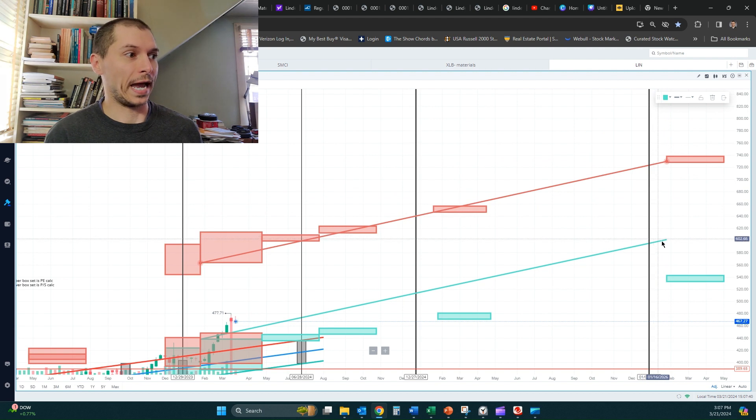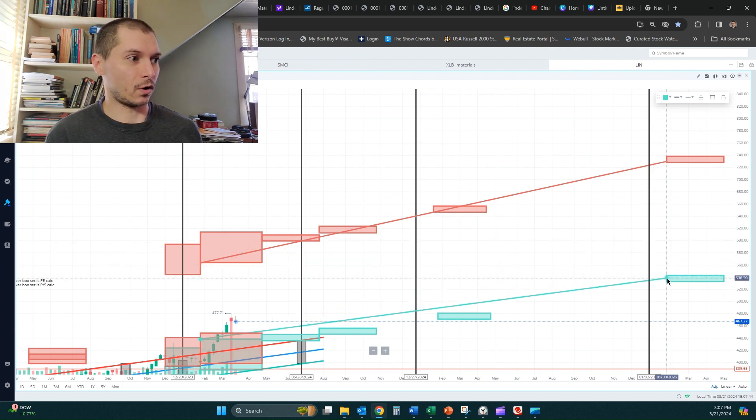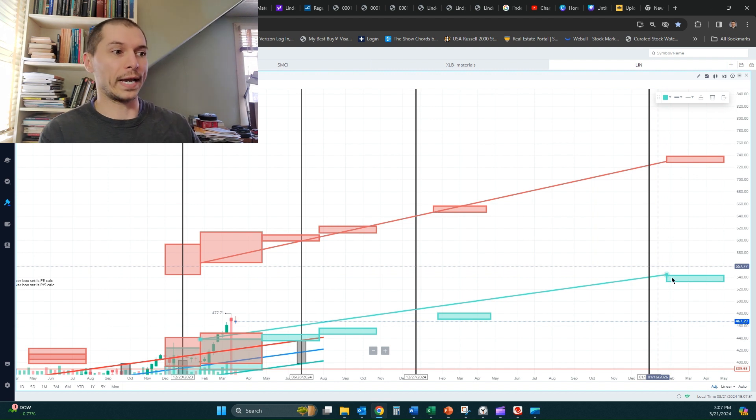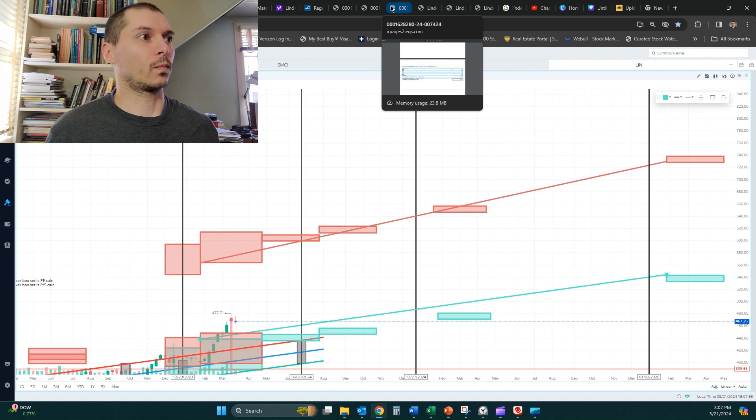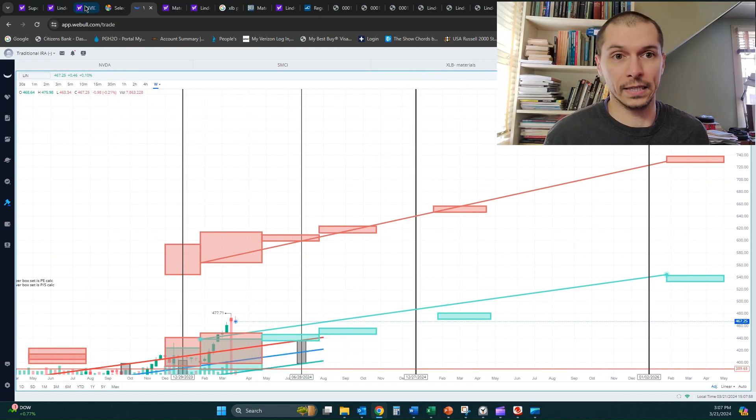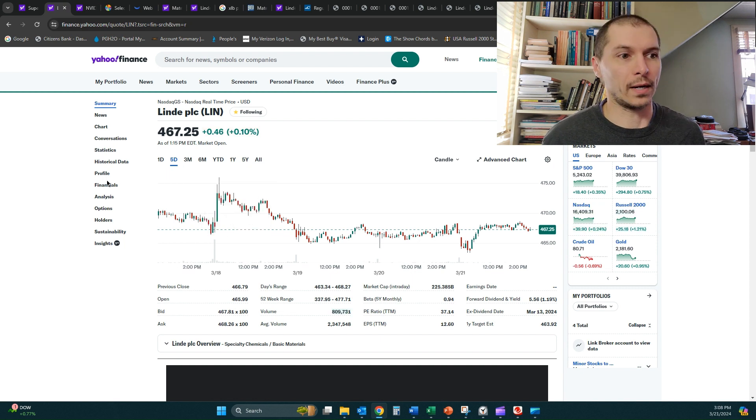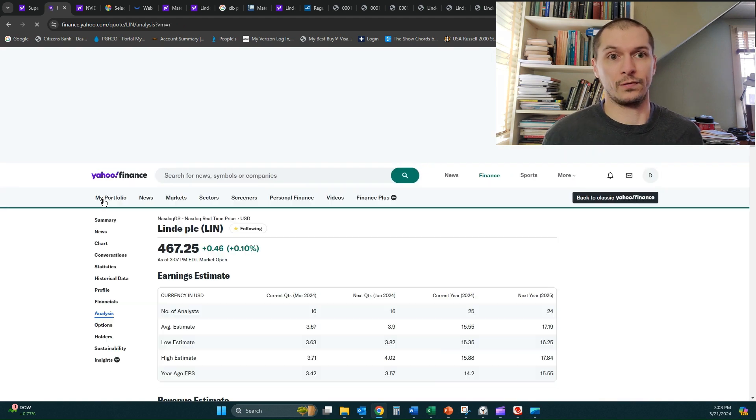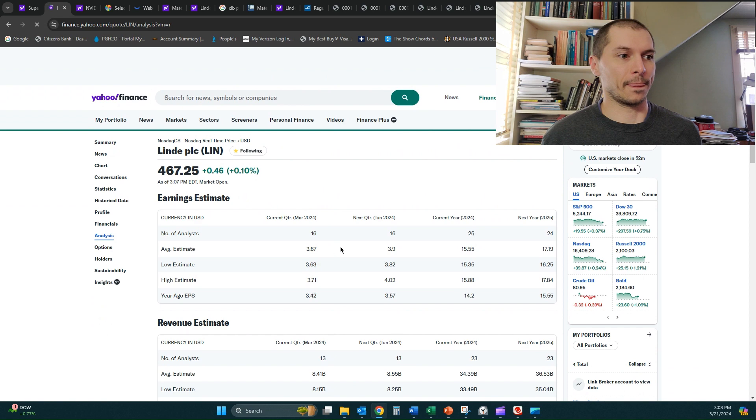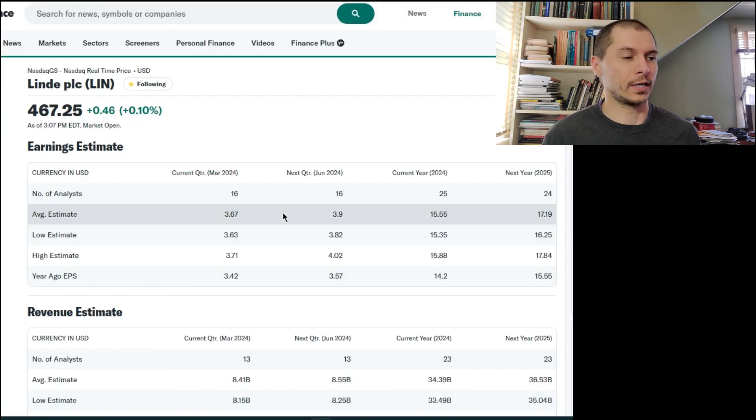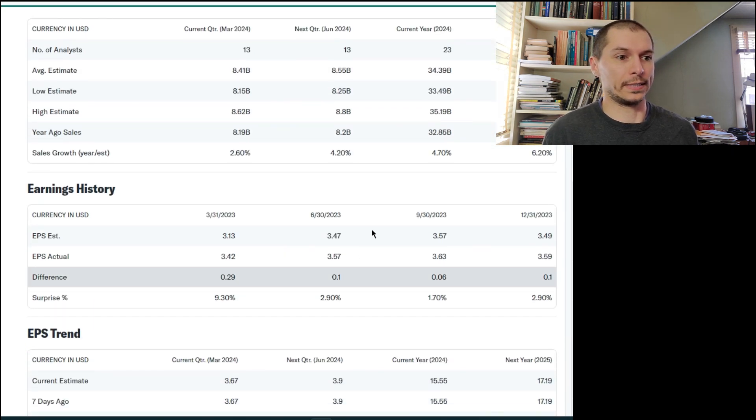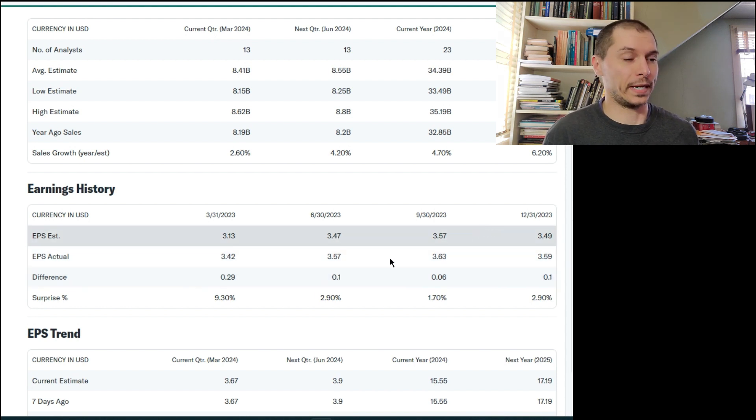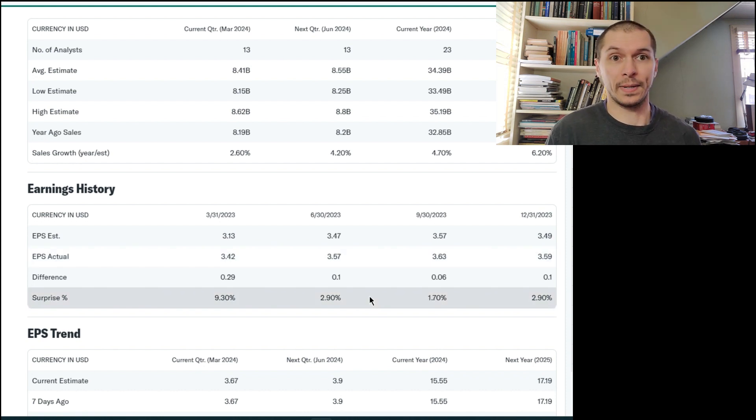So what happened is whenever we were using our adjustments or our earnings per share to calculate these boxes and this range, what was happening is we saw what the analysts were putting up. So let me pull that up. We were using the analyst figures for our guidance pretty much. So right here, we were just using the average in terms of its earnings, and we felt comfortable with that because when we look down a little further, we see the earnings history based on what the analysts were estimating and what actually was put out, pretty in sync here. What they expected actually kind of came about.